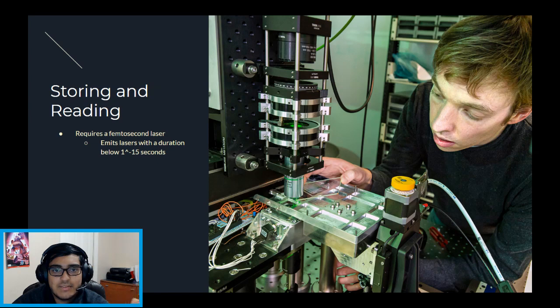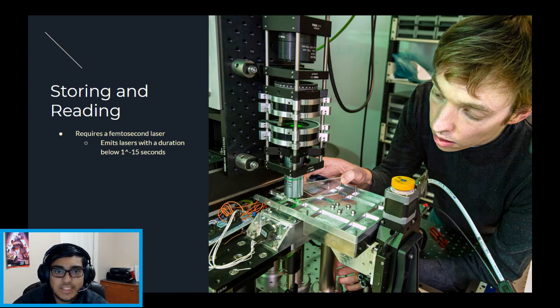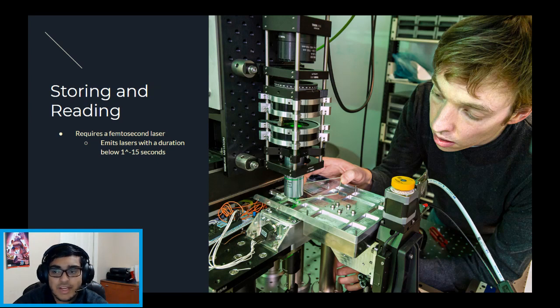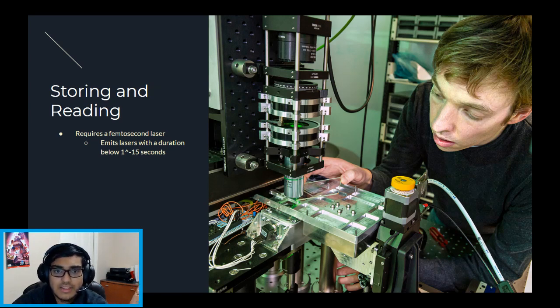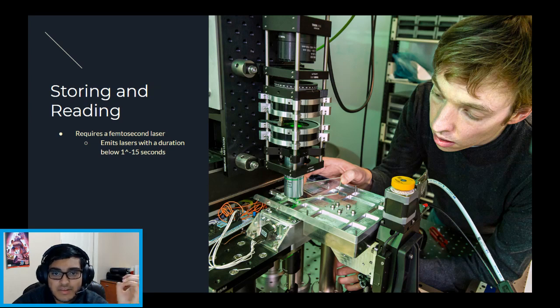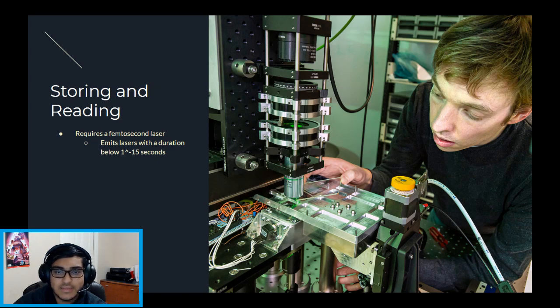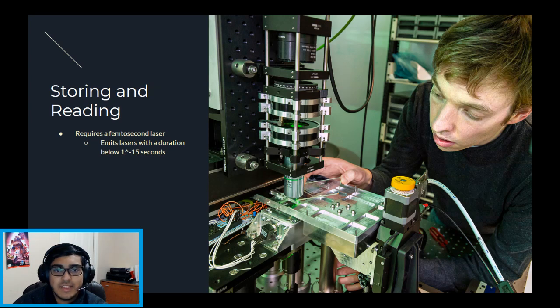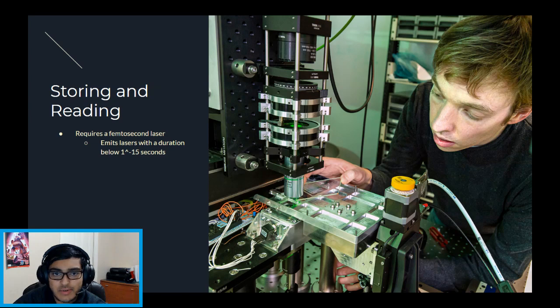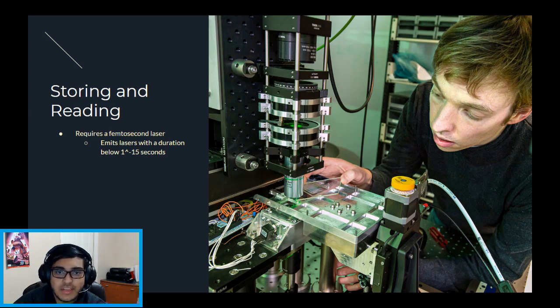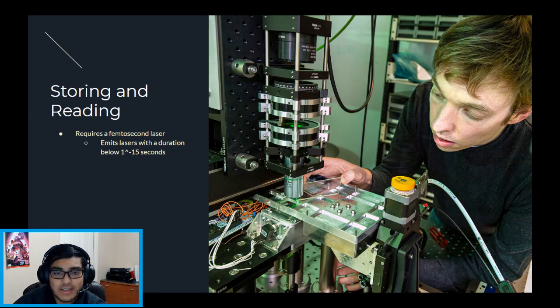Reading and writing on the quartz glass requires a femtosecond laser, which is a machine that can emit lasers with a duration of 1 to the power of negative 15 seconds. This machine emits a laser that focuses at one point within the glass to create a customizable voxel. A voxel is essentially the data that is being stored inside the glass. The quartz glass can hold voxels like a three-dimensional cube, which is why it is able to store so much data on such a small piece of glass when comparing it to a typical hard drive, which can take a lot of space.